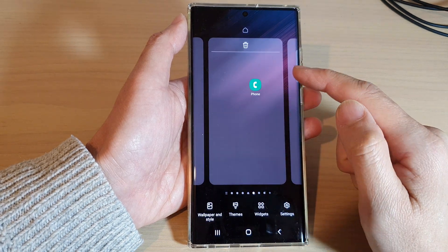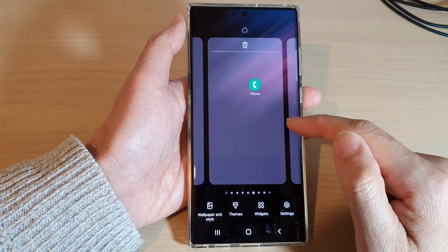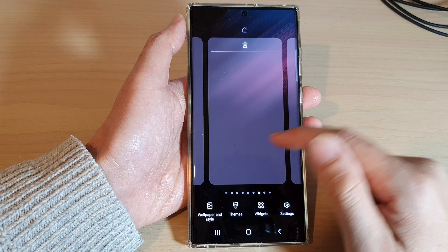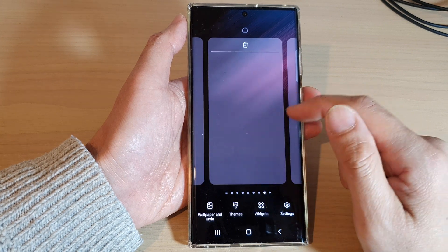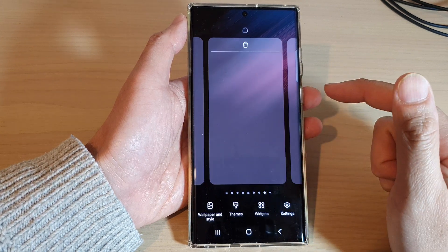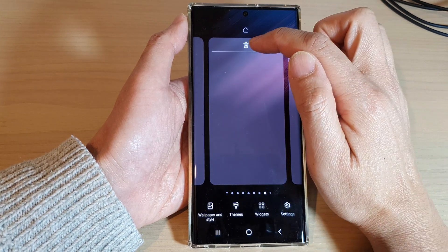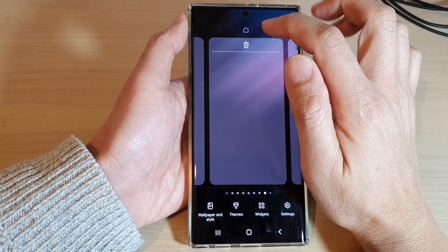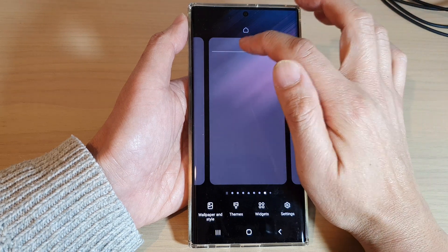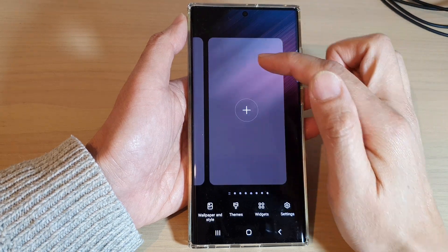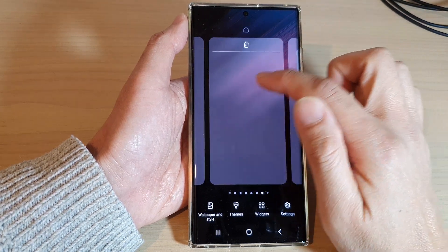In the home screen pages, swipe across to the home screen page that you want to remove. At the top there is a trash icon — tap on that button to remove a home screen page.